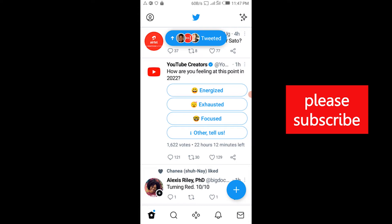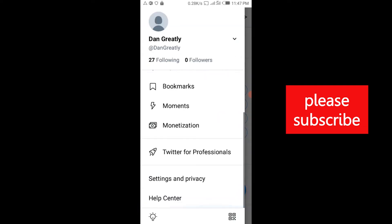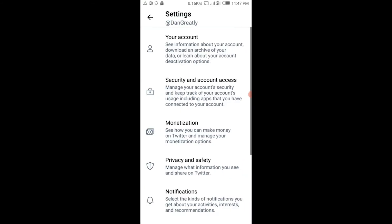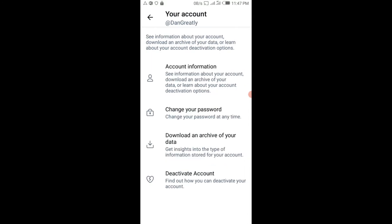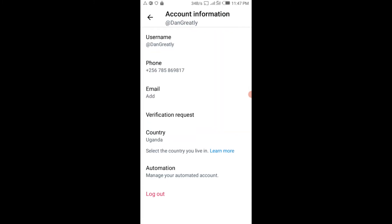You tap on the profile icon, then scroll down to Settings and Privacy. Tap on Settings and Privacy, then tap Your Account, then tap Account Information. Over here, tap on Email — or Add Email — where you see the email section.